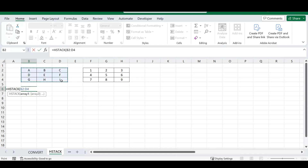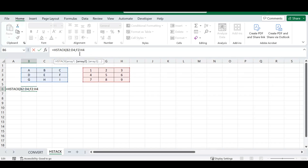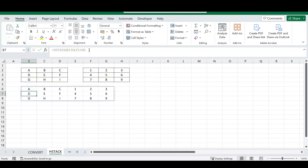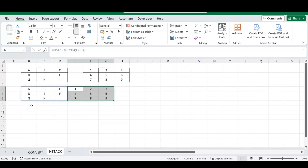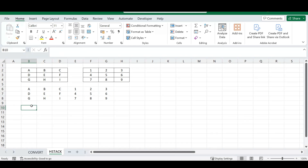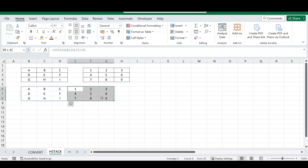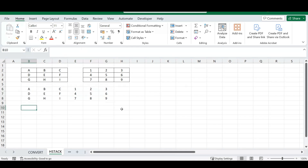To stack two arrays, just select your first array, hold Ctrl and select your second array, then put a comma between them to delimit. You can see from the formula this is array one and array two. Once you run it, the arrays are stacked next to each other. HSTACK stands for horizontal stack — that's why everything appears side by side. VSTACK works similarly but stacks vertically, which is covered in another video on our channel.